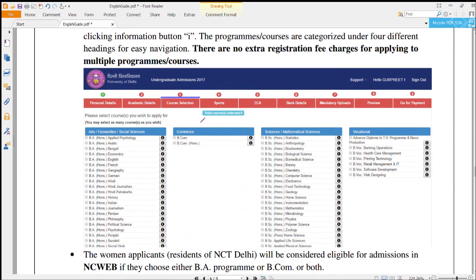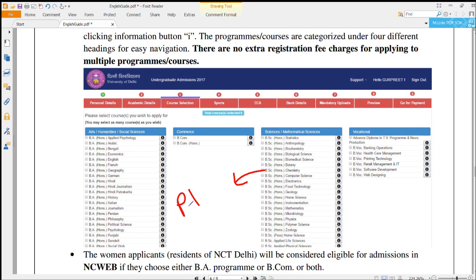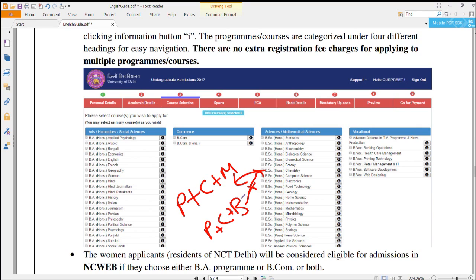The third menu is for course selection. There will be lots of courses listed and you can select any course based on your choice and expected marks. However, courses will be allotted based on your eligibility criteria only. For example, if you want to do Chemistry Honours, the required subjects are Physics, Chemistry, and Math — if you have Physics, Chemistry, and Biology, you cannot go for Chemistry Honours in University of Delhi.